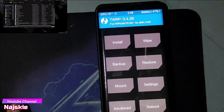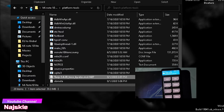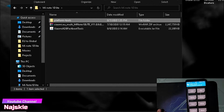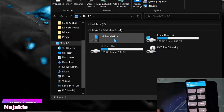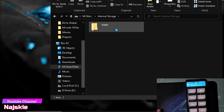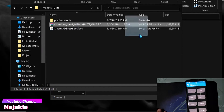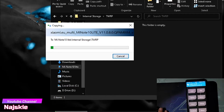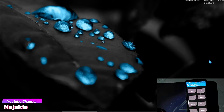So after maka-boot sa TWRP, copy na natin yung EU ROM file. Punta sa My Computer, then makita nyo yung device nyo, then TWRP folder. Then drag and drop lang din yung ROM file, and wait lang na matapos na maka-copy. Tapos na maka-copy, plus na natin ito — then unplug na natin yung device sa PC or laptop.